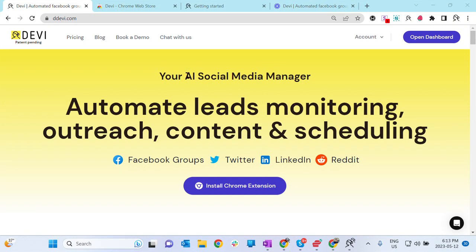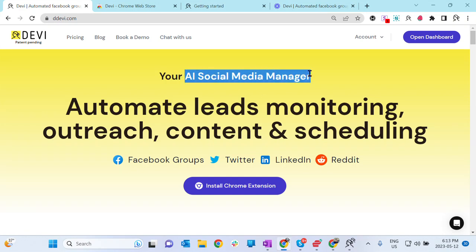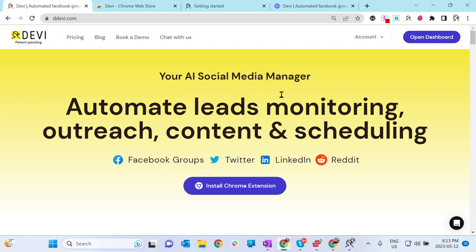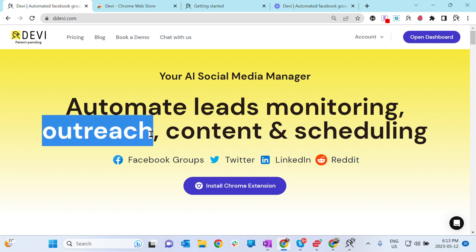Hey guys, this is Danish. I'm the founder of Debbie, the world's first AI social media manager. Debbie is going to monitor your social media to find leads and outreach them using ChatGPT.